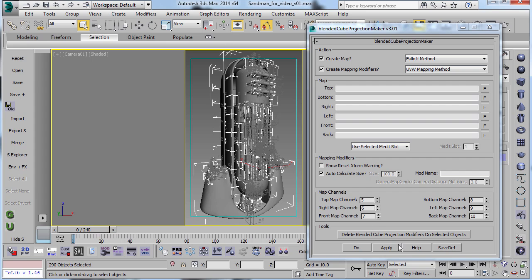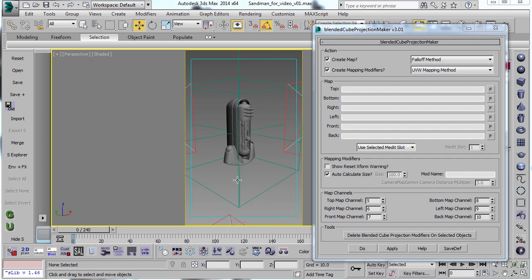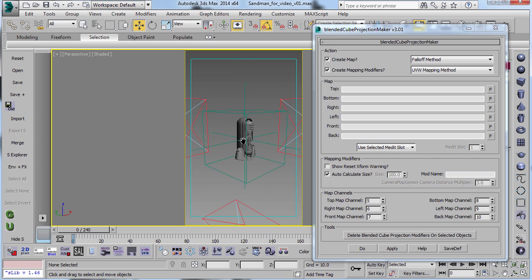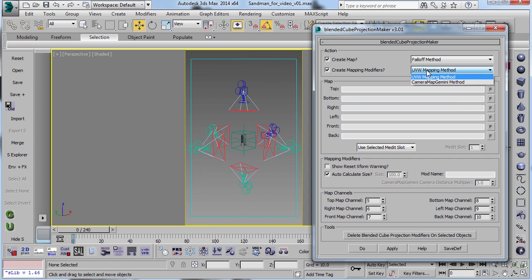So you select your objects, you hit Apply, and there we go. So you can see that much like the Camera Map Gemini method, it does produce six cameras from the six different sides.